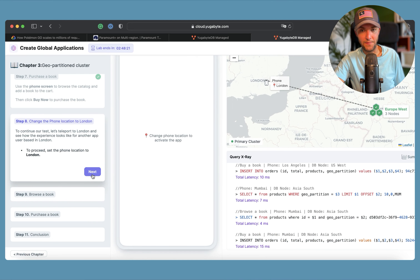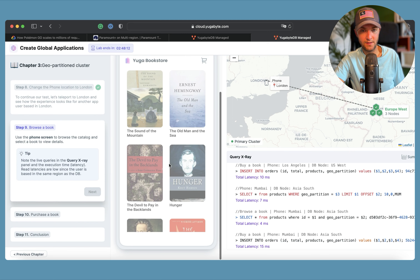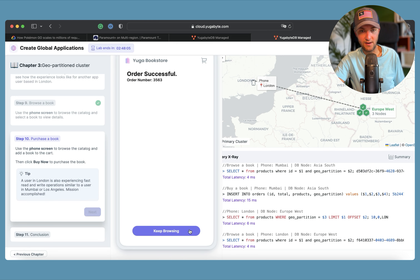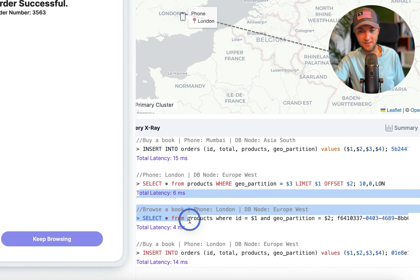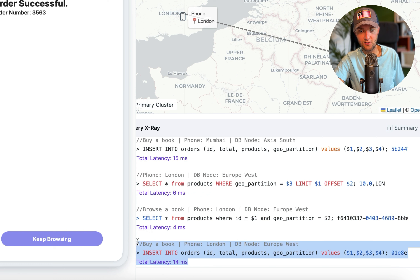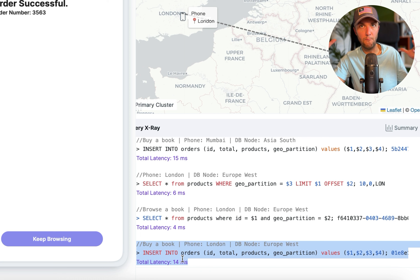How about London? A customer in London connects to database nodes deployed in Frankfurt, Germany. They find a book, add it to the cart, and buy it. Read latency is the same as the United States and Mumbai — consistently low. Write latency is also around 10–15 milliseconds, fully comparable. This demonstrates how you can achieve both low read and write latency across all major cluster locations with a geo-partition cluster.